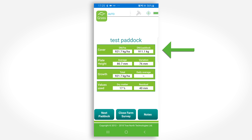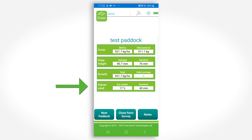You also have other information here such as the dry matter percentage used and the residual selected if you are calculating available cover. Total growth since last measurement and average daily growth is also displayed on the screen.